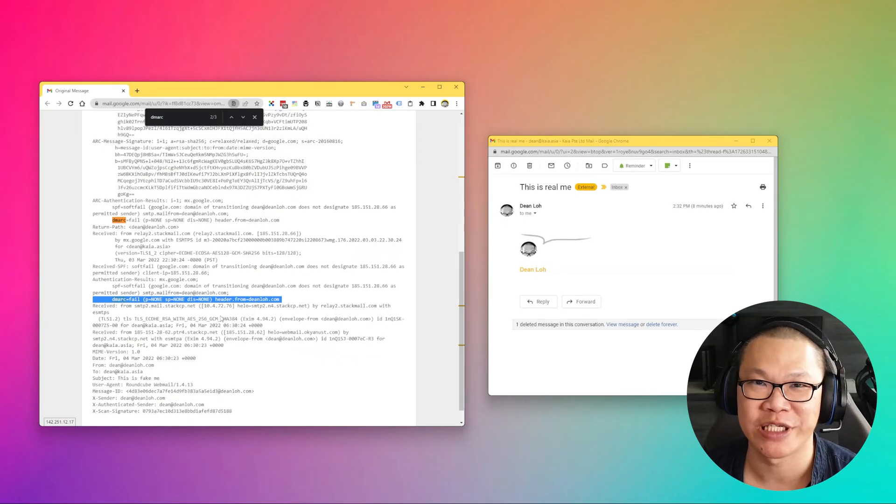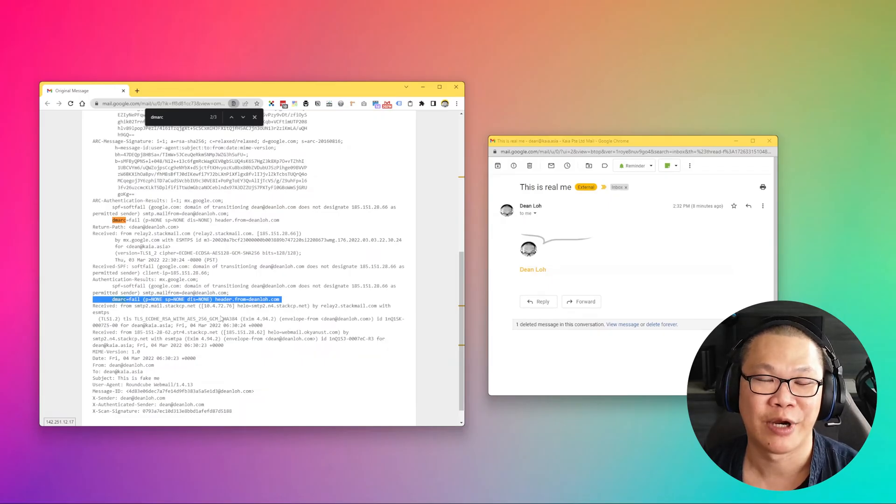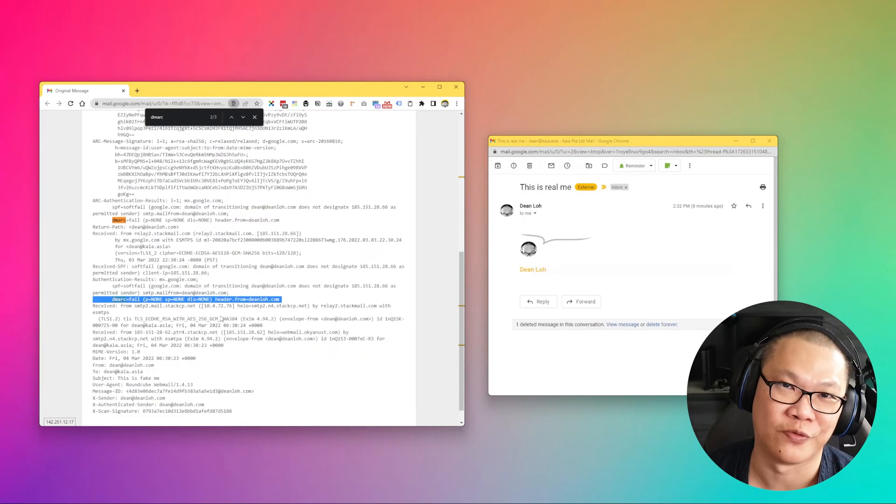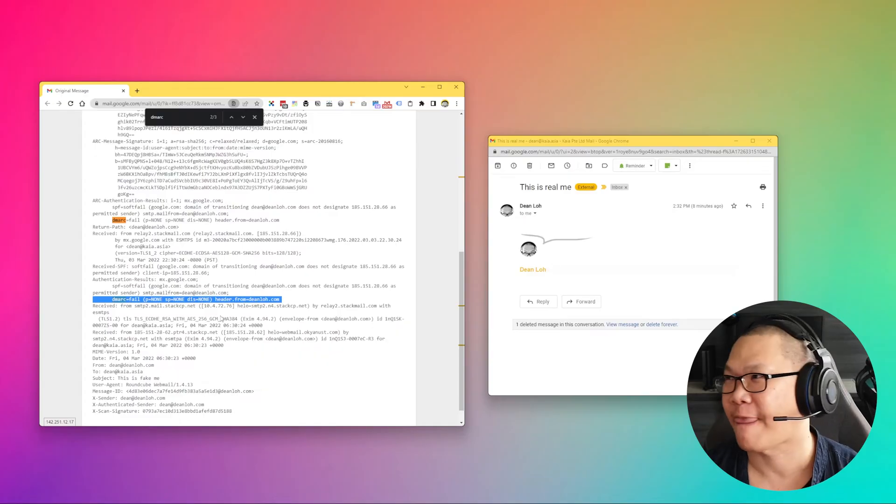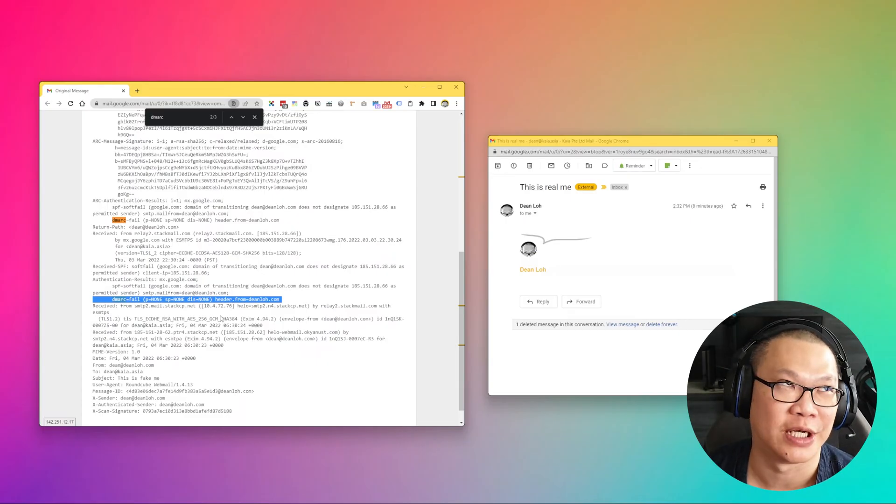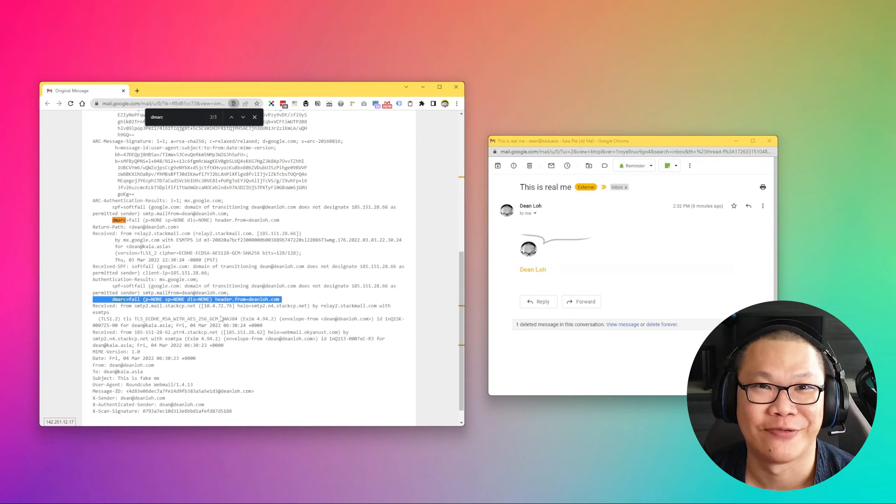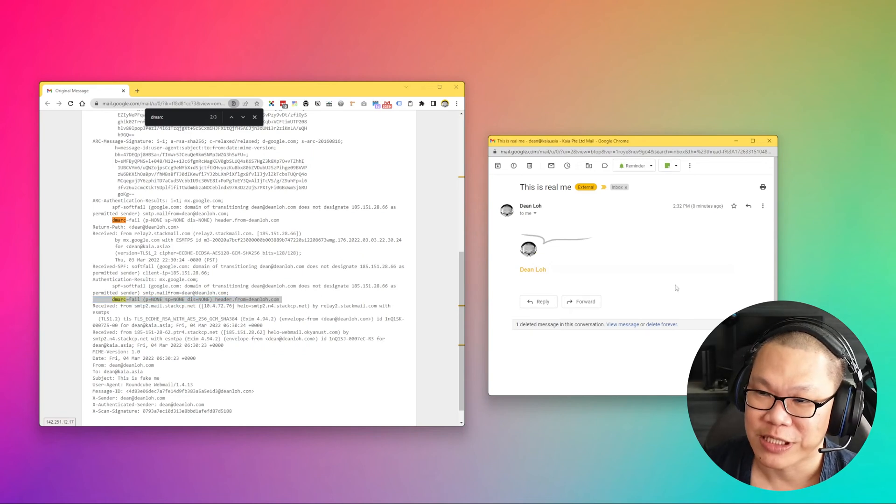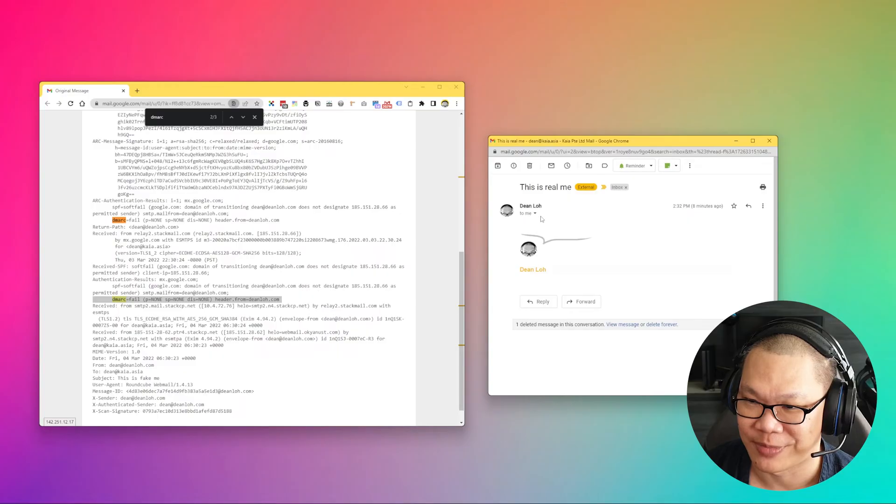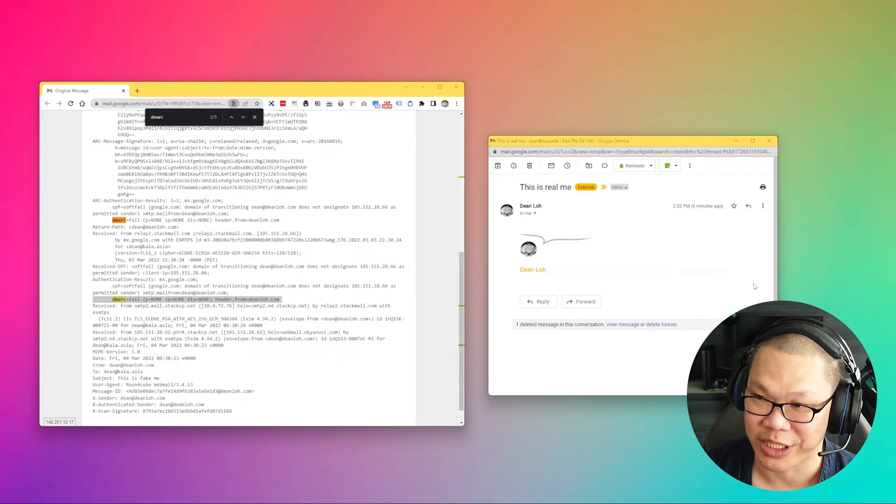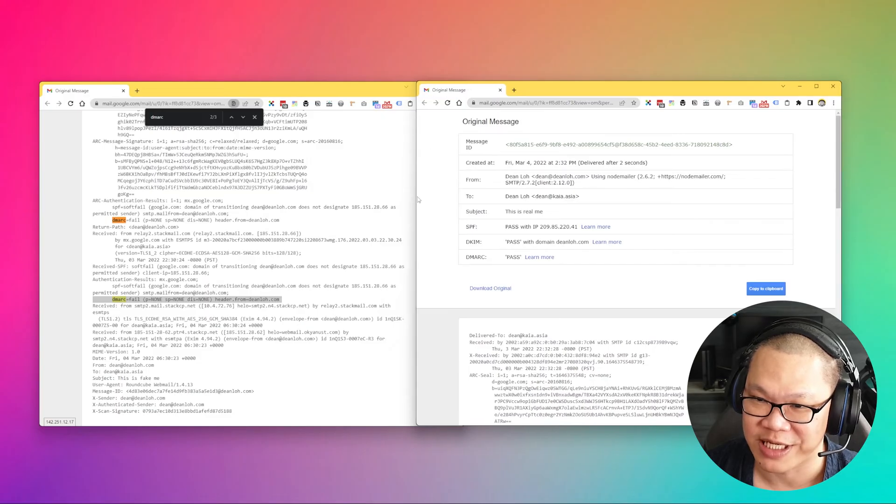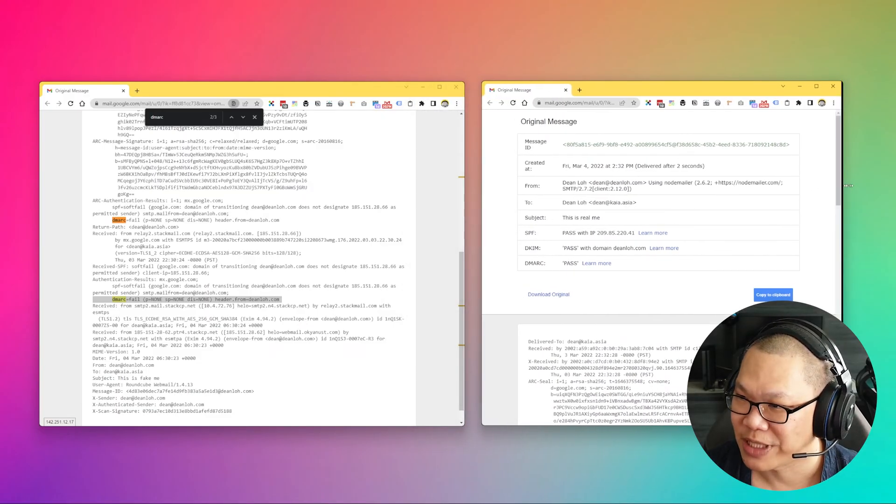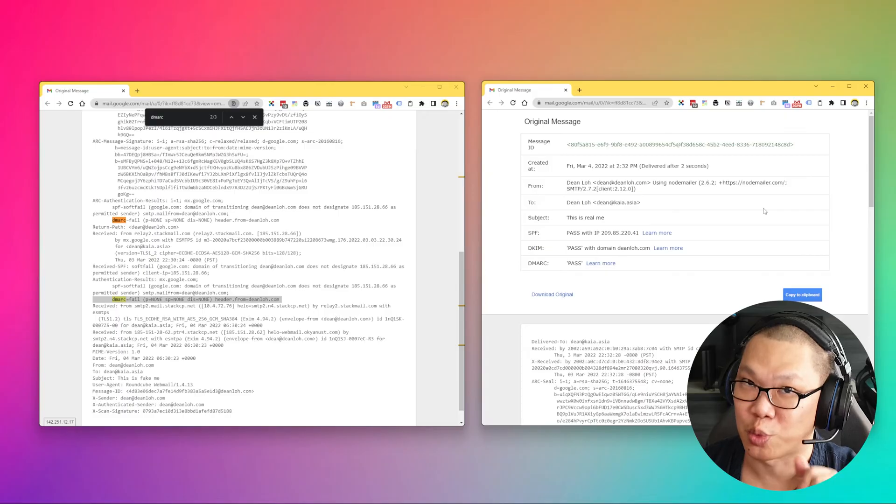But what I showed you here is some forensic that you can do yourself. Now, before wasting more time, how about go back to the real email, from Dean that I sent out from my own actual account. So I'm going to show original, the same thing. I'm going to investigate the email header. So I put them side by side. This, on the right side, we are looking at the real domain, the real sender.